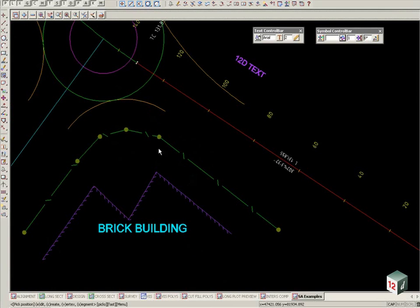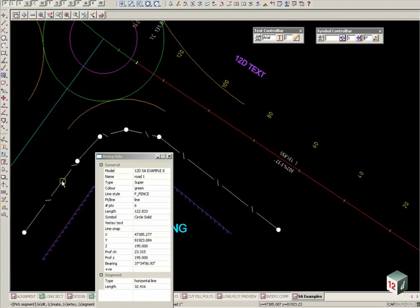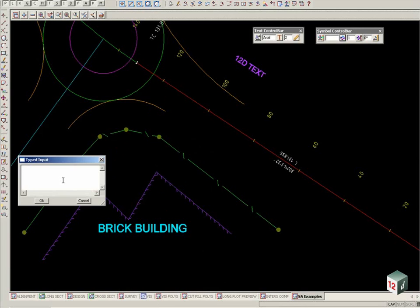Here we have a SuperString fence line. We now wish to place text on the segments or some of the segments along that string. With the text command, we now go S for segment. Select our SuperString segment, this is a timber fence.